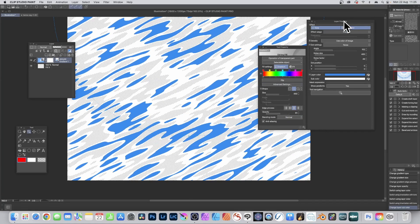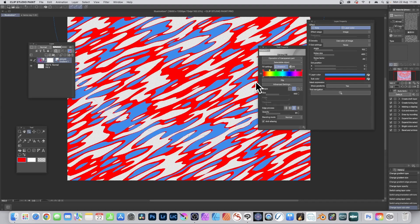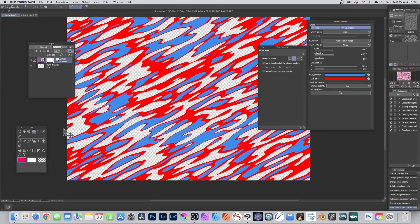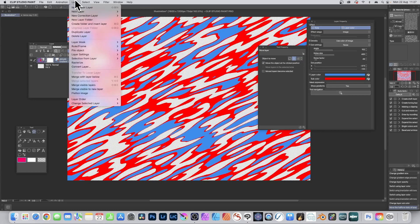A variety of different tone designs can be created, and you can change the blending mode and opacity. In Layer Property you've got Layer Color and Sub Color — change Sub Color from white to red and click OK to see the design update. To move this tone design, go to the Tools panel, select the Move tool, go to Tool Property, make certain the Tone option is selected, and then move and reposition it.